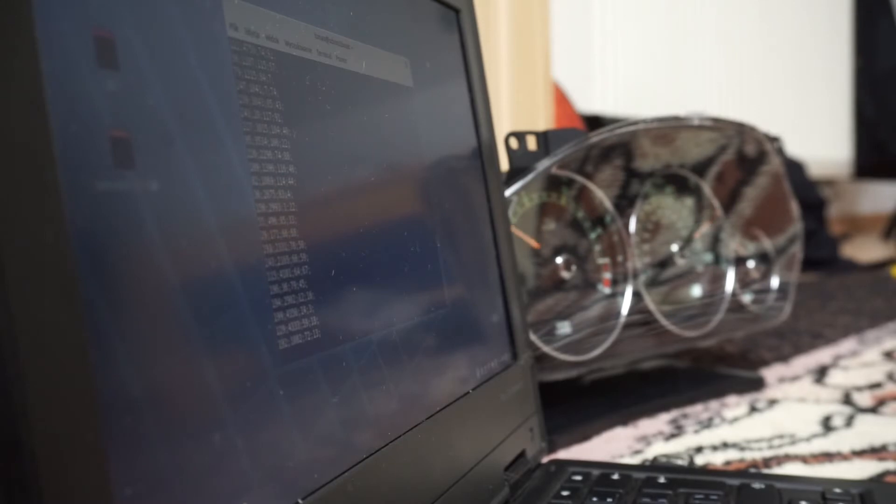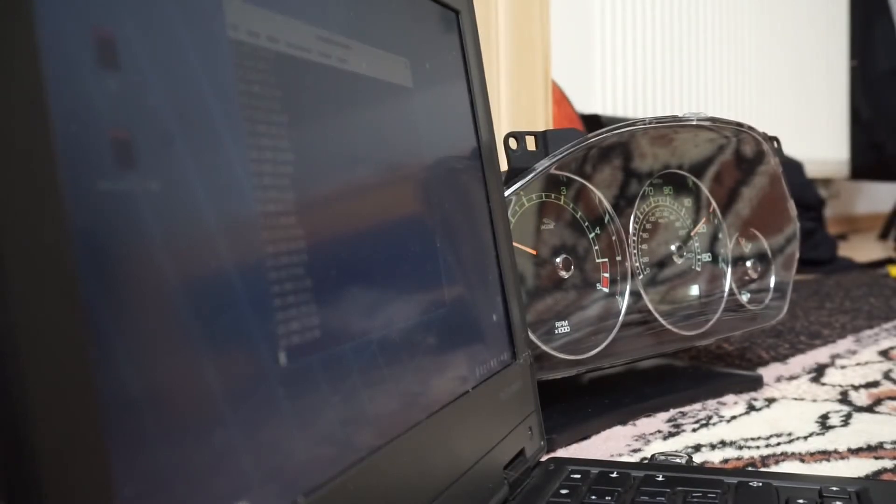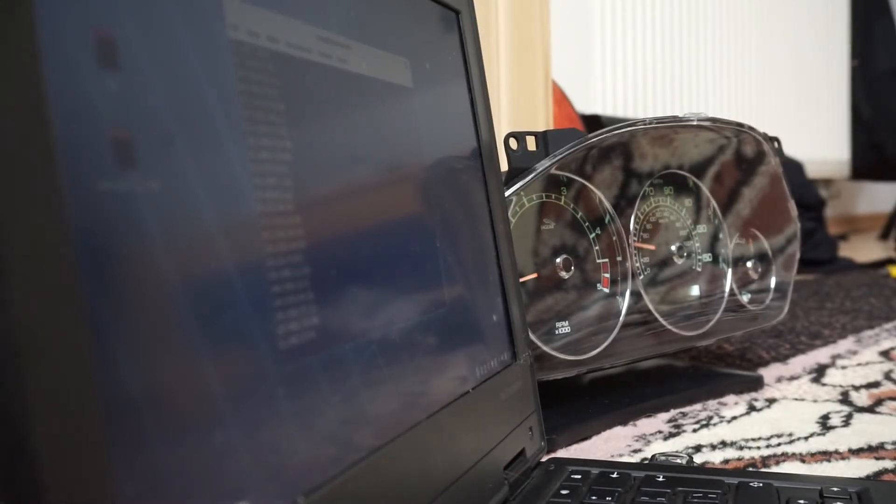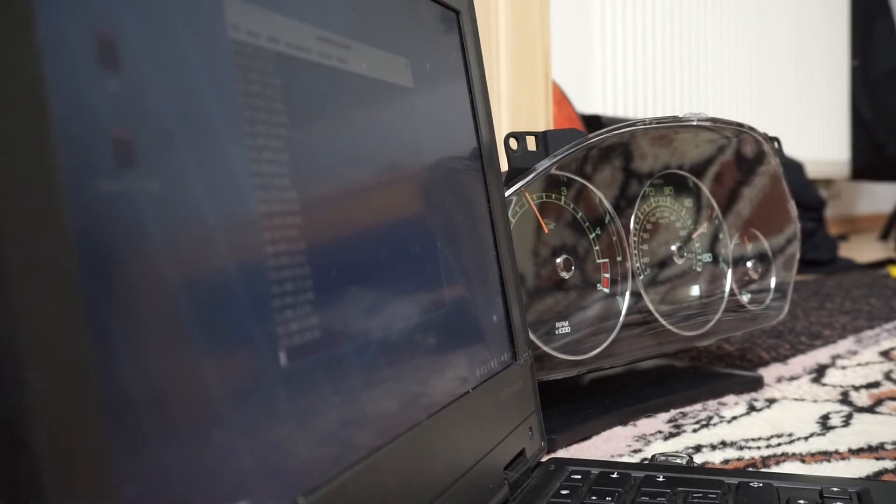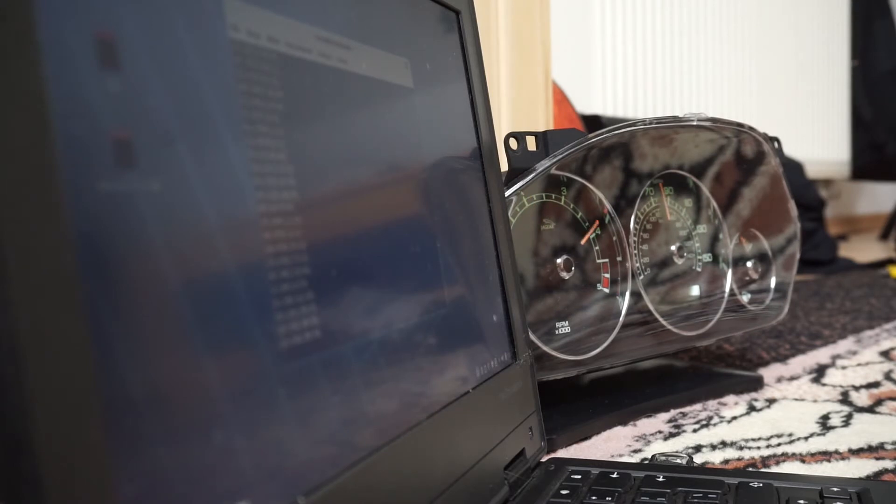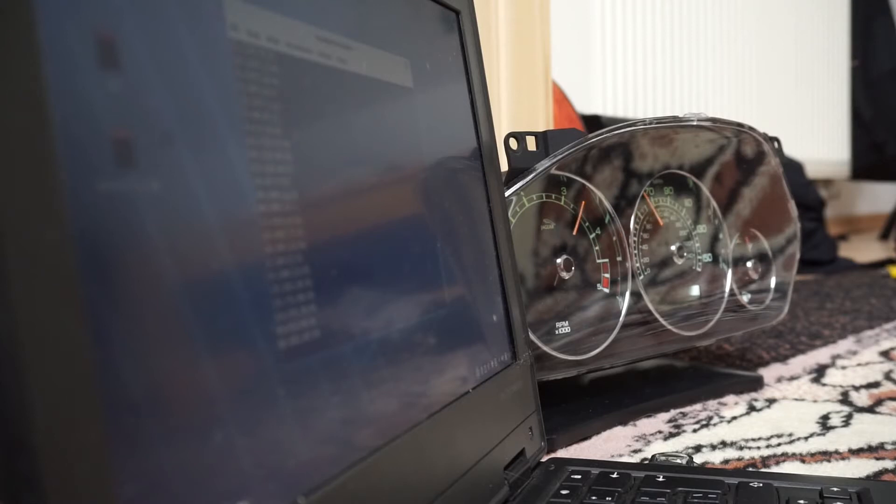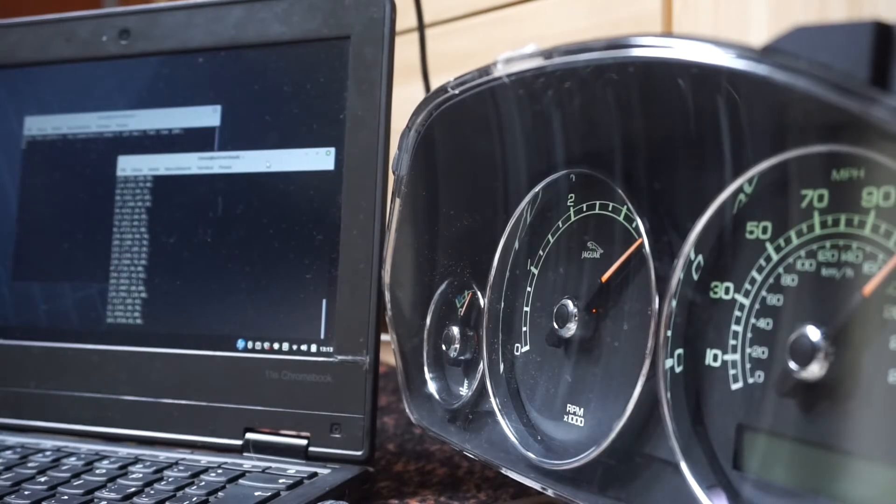CANBUS is a type of network mostly used in cars for communication between various modules. After connecting the module to the cluster and uploading an example sketch, I received a few headers and unfortunately my luck ended here. I realized that to move the needles I must know how the headers for the speed, RPM, etc. look like in the CANBUS. Documentation and the internet did not provide such information. I even asked on Jaguar X-Type forums but with no luck.